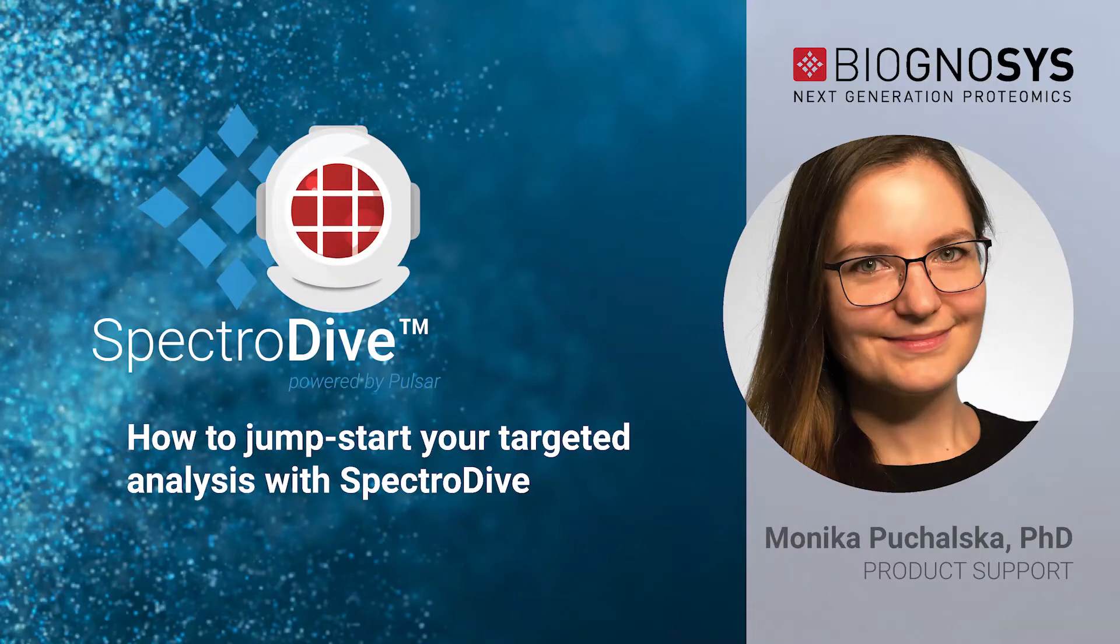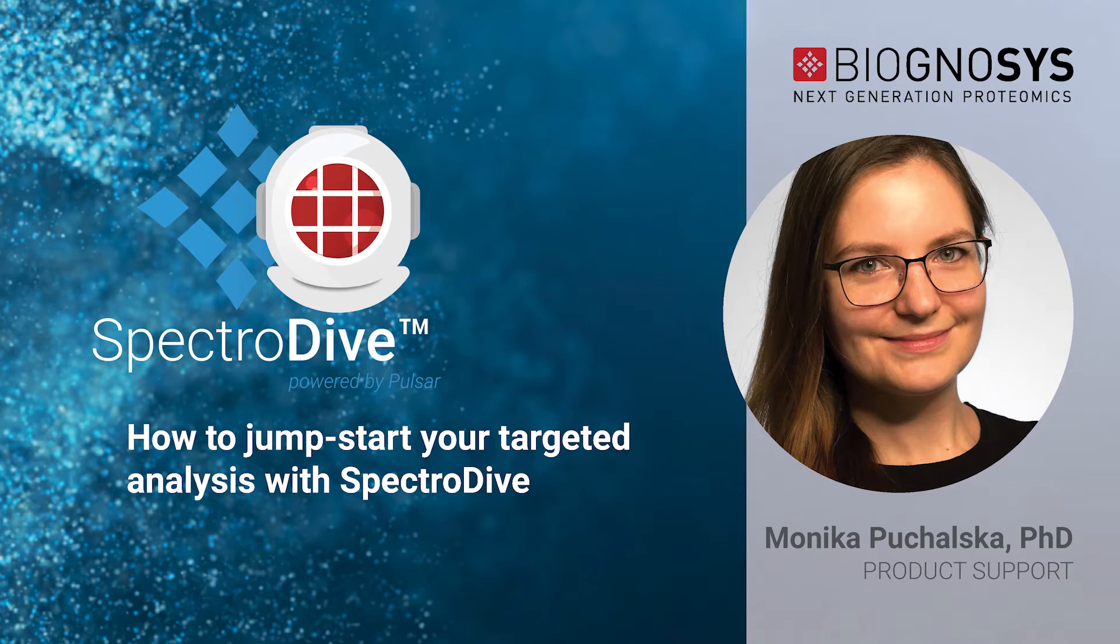Hello, my name is Monika and I'm a member of the Biognosys support team. Today I will show you how to set up a targeted analysis using SpectroDive,